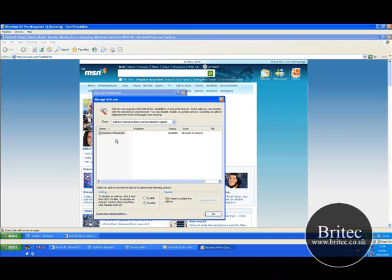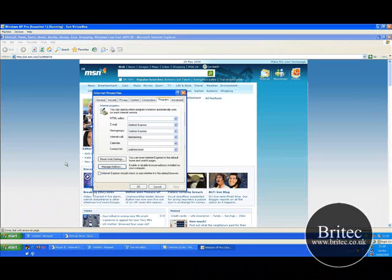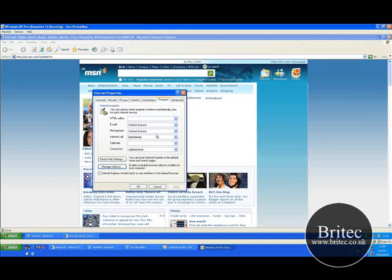And then click OK and come out of there. So Yahoo toolbar, get rid of them for the time being.